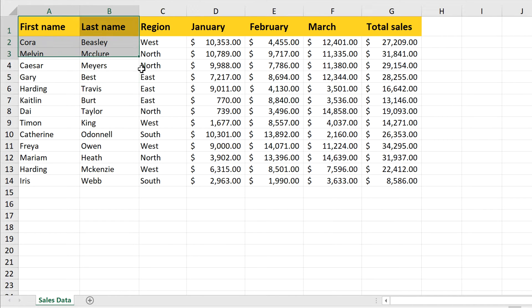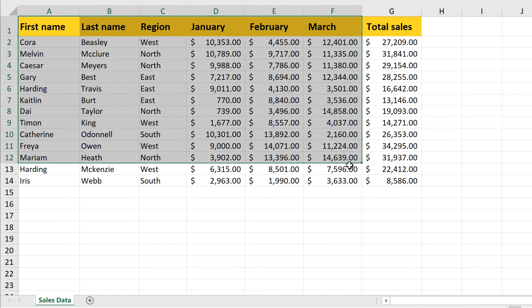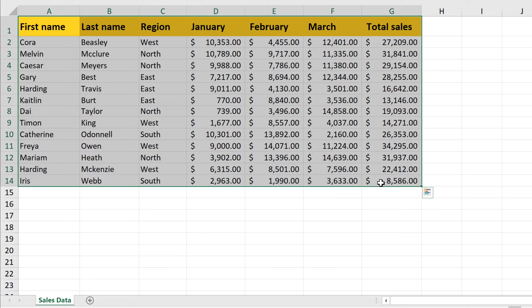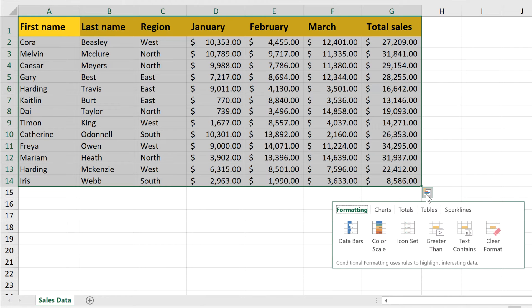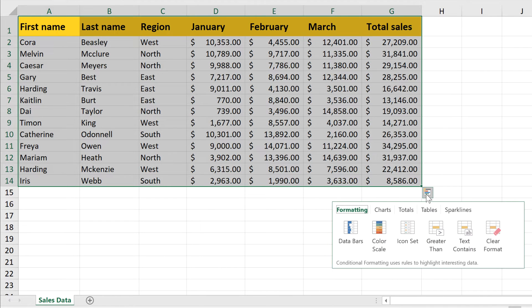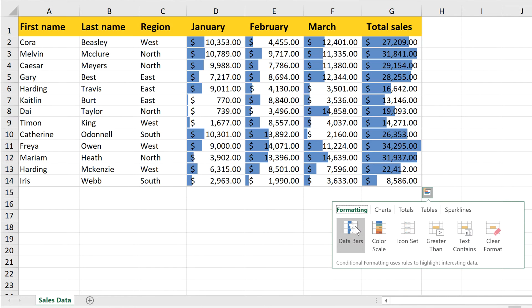To get started, select your data. You should see this little button in the lower right corner of the selection. When you click it, it will show a menu of various features to analyze and visualize your data.